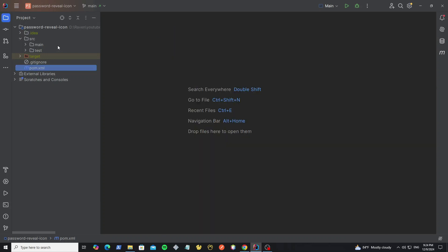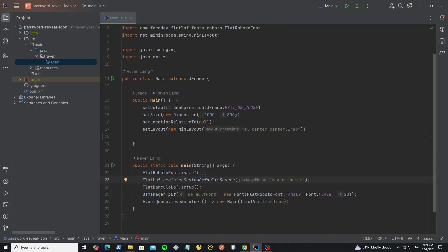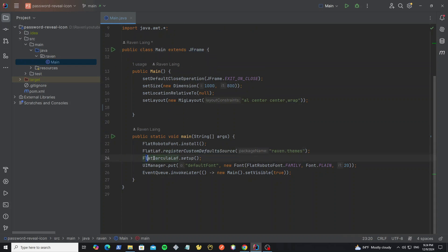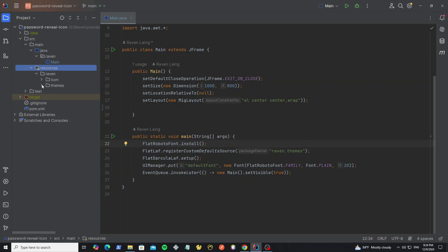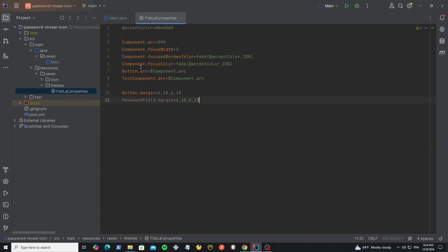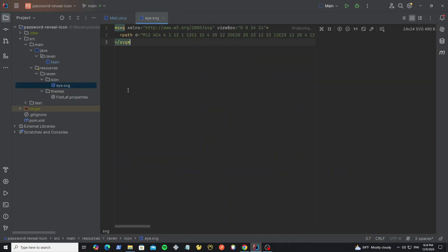And here we have MainFrame to run. I've written some code, like we set the frame size and set the frame layout, and this class extends from JFrame. In the main method here, we install the FlatLaf look and feel and register the FlatLaf style properties. For the FlatLaf properties I have created in the resources folder — here I have some custom style for the password field and button. And we have the eye icon as an SVG file.